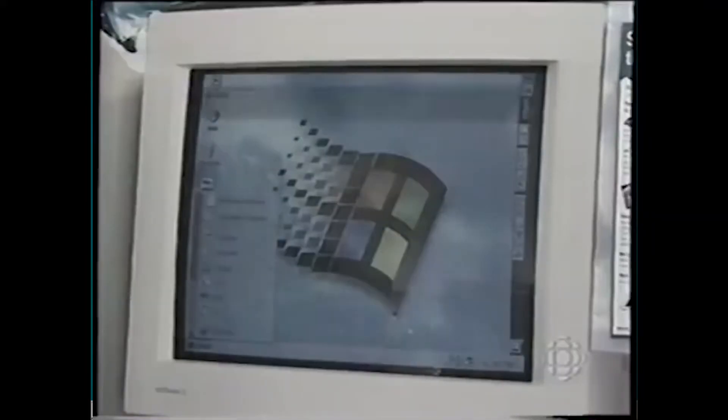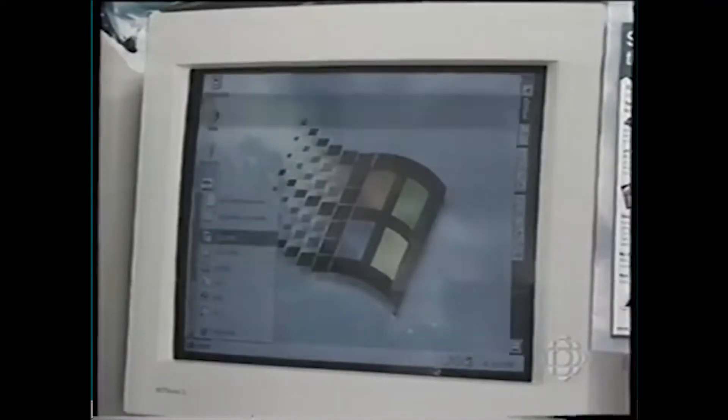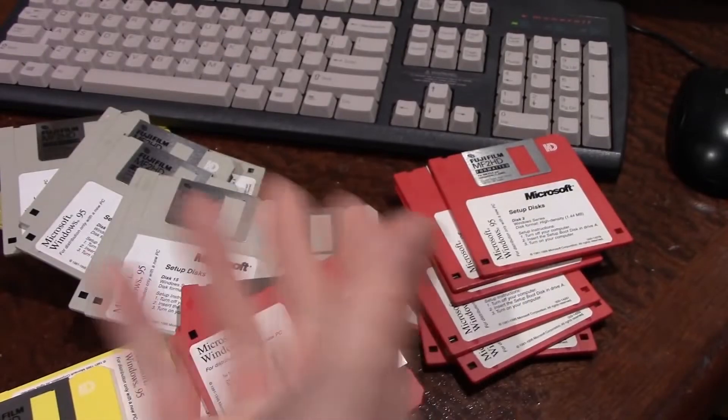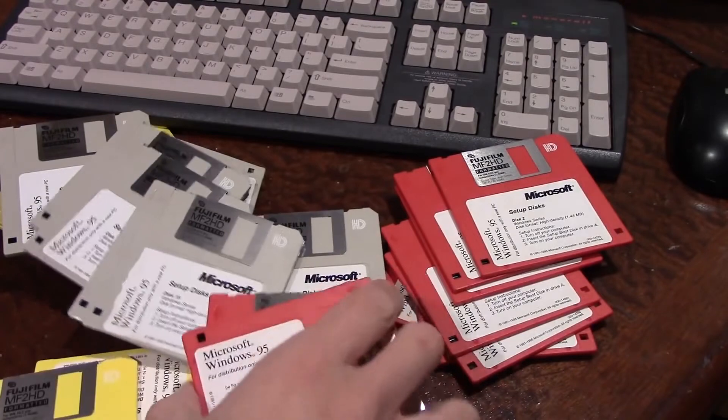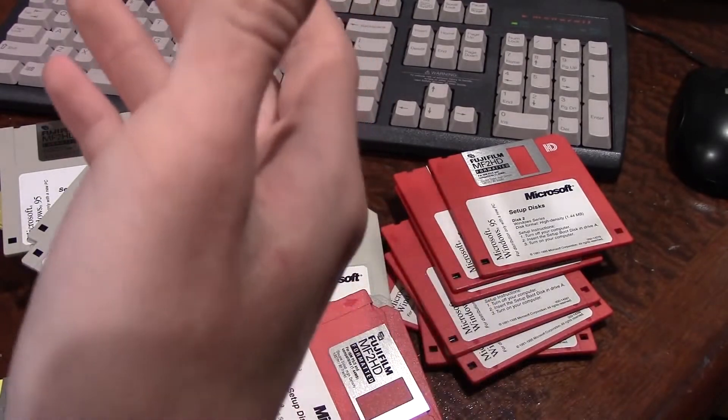Welcome back to the adventure. This is Adam, and today we're talking about the differences between every version of Windows 95.